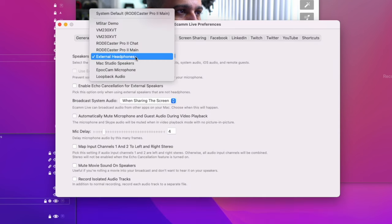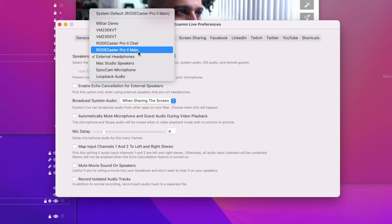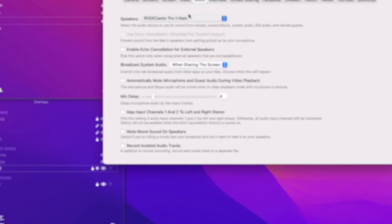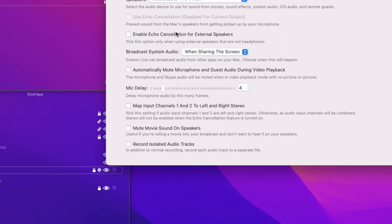Make sure that Rodecaster Pro 2 main is set as your speaker's output. Also, check map input channels 1 and 2 to left and right stereo.